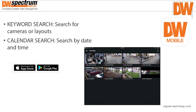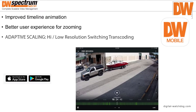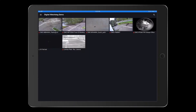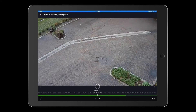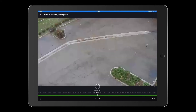DW Mobile has two search functionalities. The first is a keyword search, which allows you to search for a camera or a layout, and the second is a calendar search, which allows you to search by date and time. DW Mobile's improved timeline animation creates a better user experience for zooming. It also enables adaptive scaling, which allows a switch between high- and low-resolution transcoding.